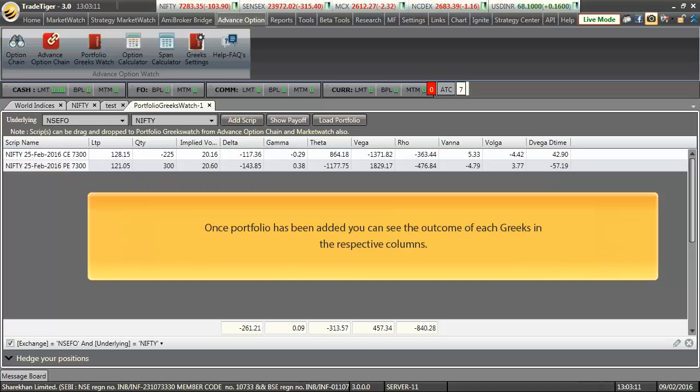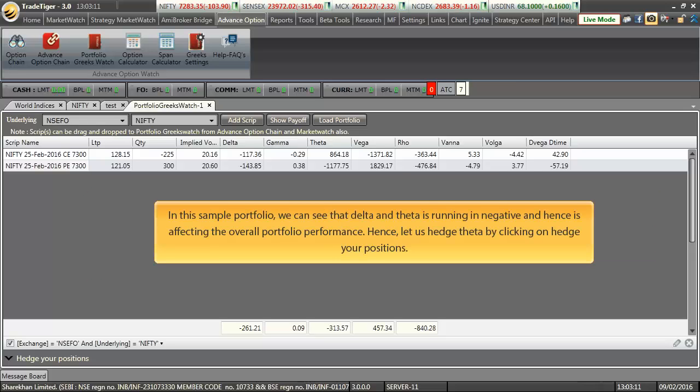Once portfolio has been added, you can see the outcome of each Greek in the respective columns. In this sample portfolio, we can see that the delta and theta are running negative and hence affecting the overall portfolio performance. Hence, let us take an example of hedging theta by clicking on the hedge your positions button.